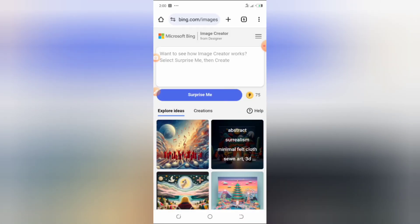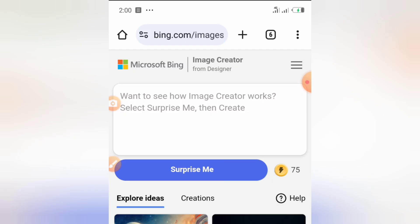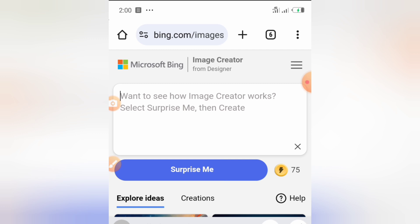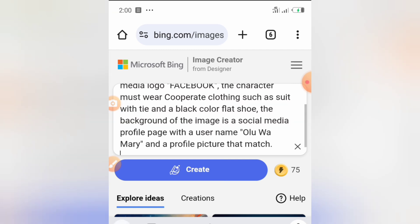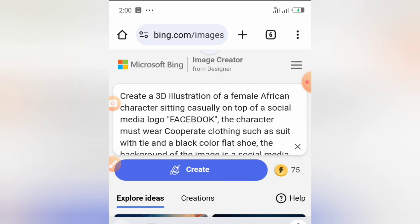We are here to create social media icons or social media images with our username on them. This is the prompt I used to create mine. Let's look at it.